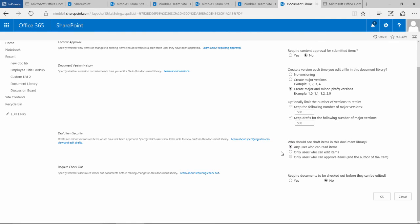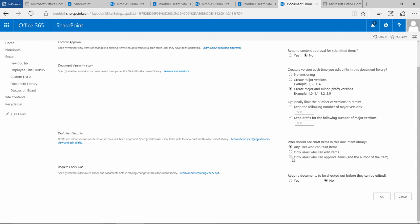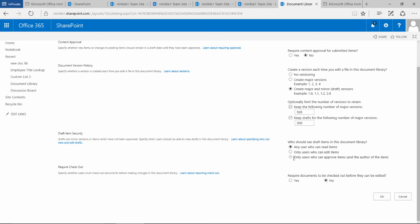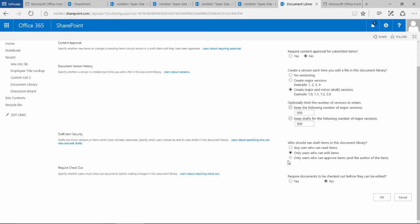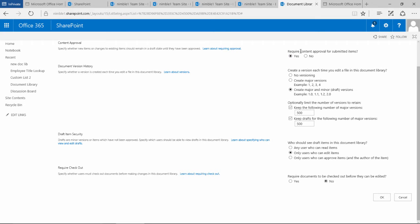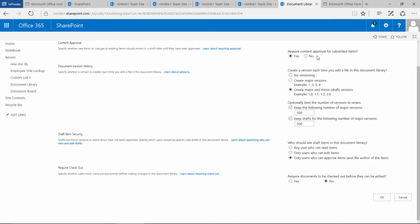If you want your draft versions to be very secure and you don't want many people to see them, you would check this bottom option. What's interesting is you can't check this bottom option until the approved section is selected and content approval is enabled. Then this bottom option is available: only users who can approve items. That's logical because if you don't require things to be approved, then users who can approve items wouldn't be available.